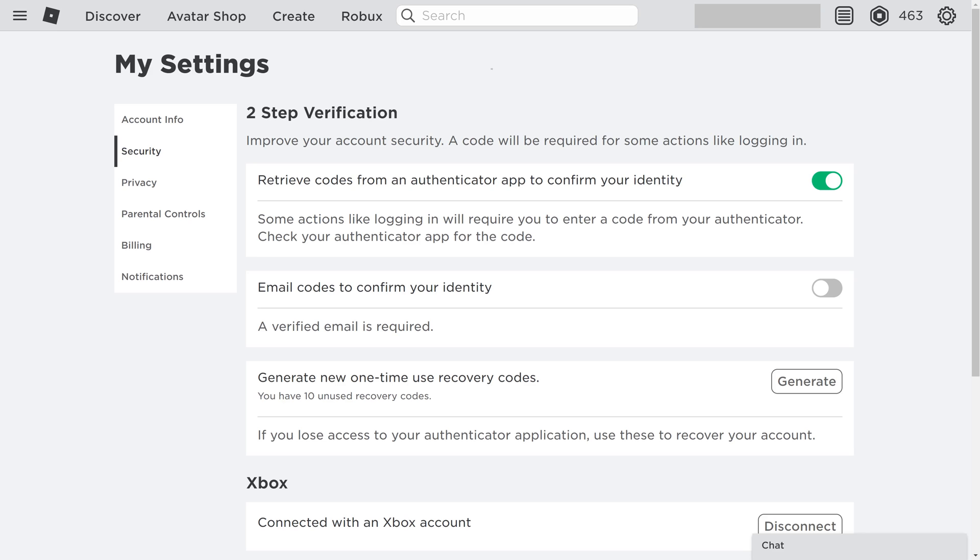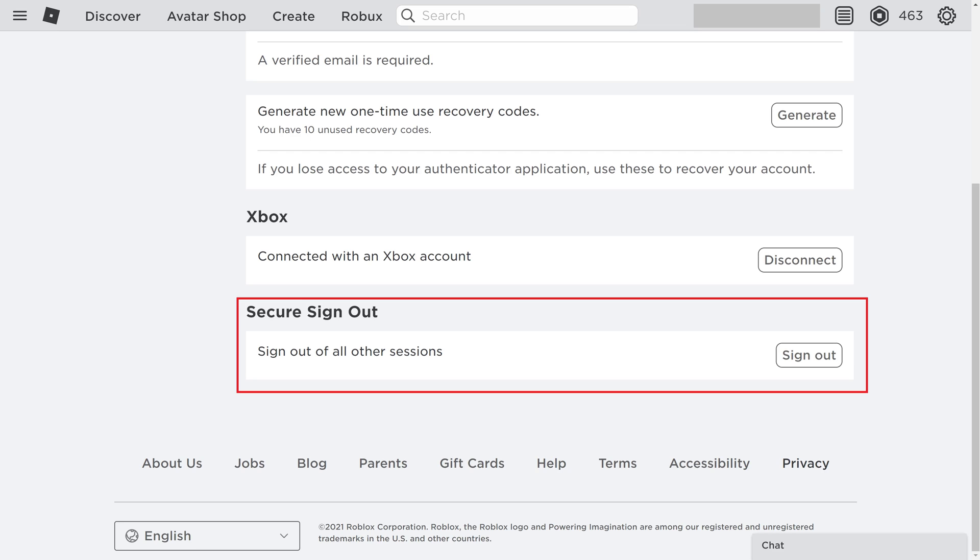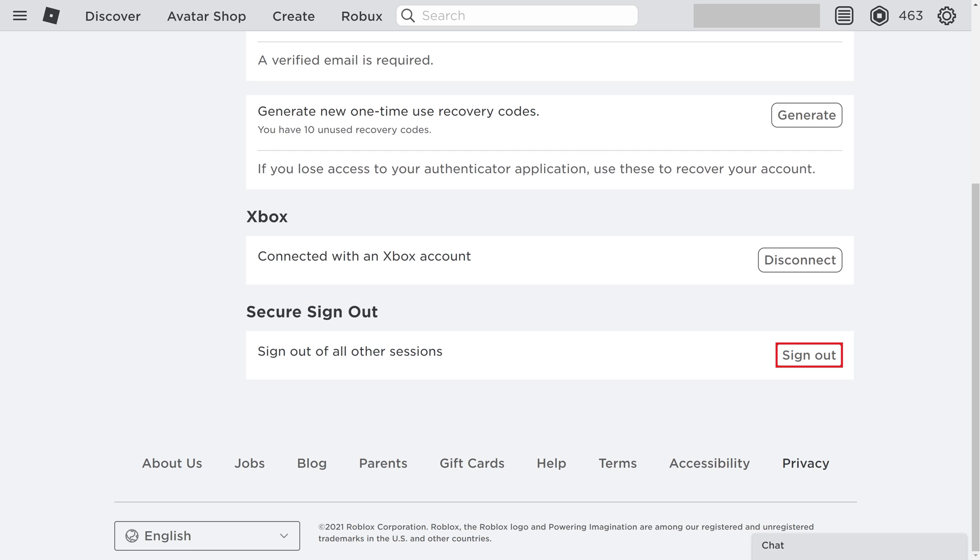Step 4. Scroll down to the bottom of this screen until you land on the Secure Sign Out section, and then click Sign Out in this section.